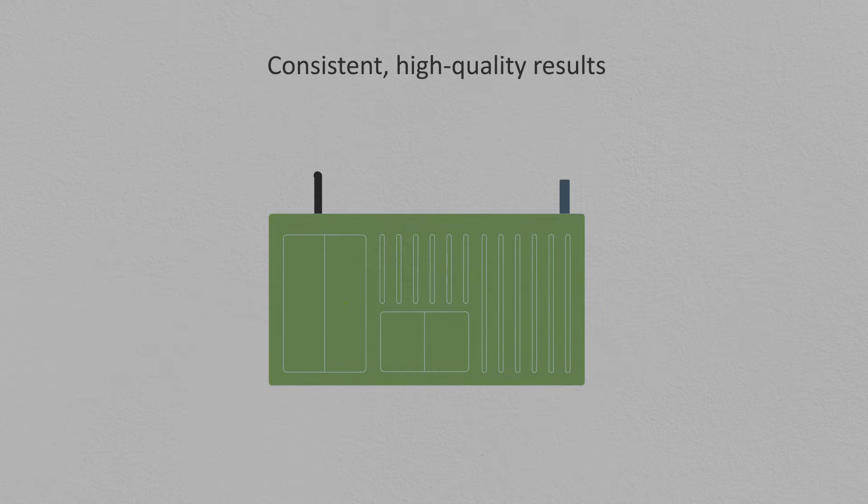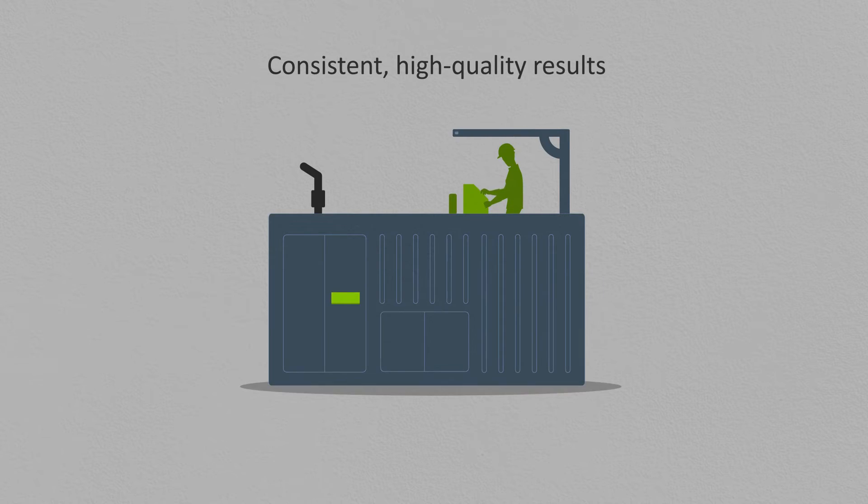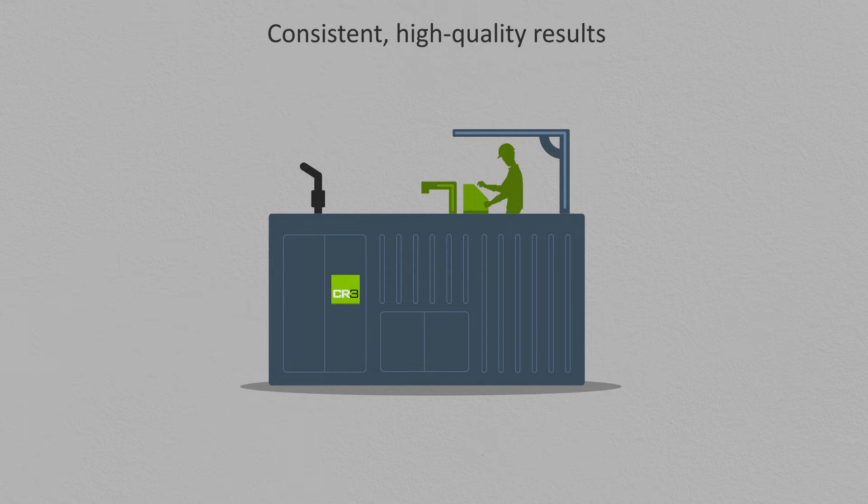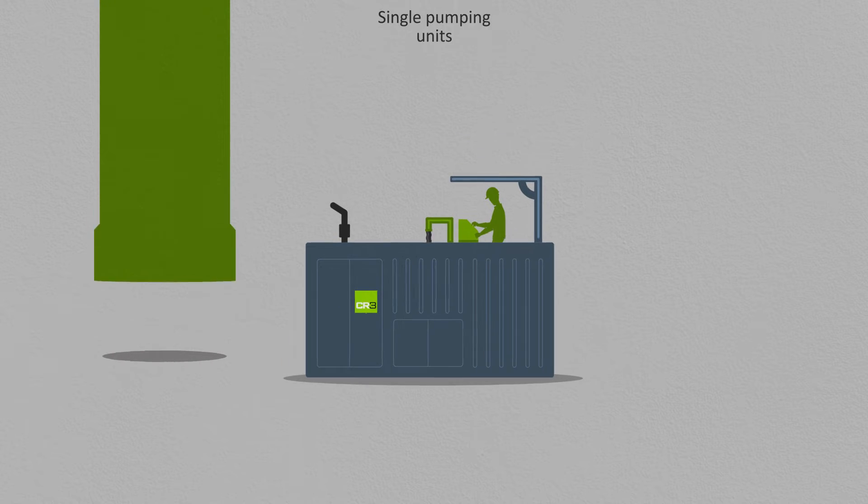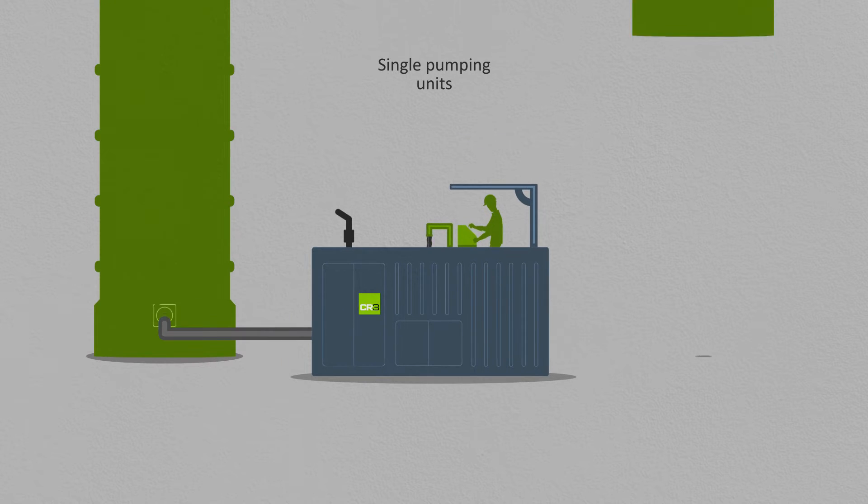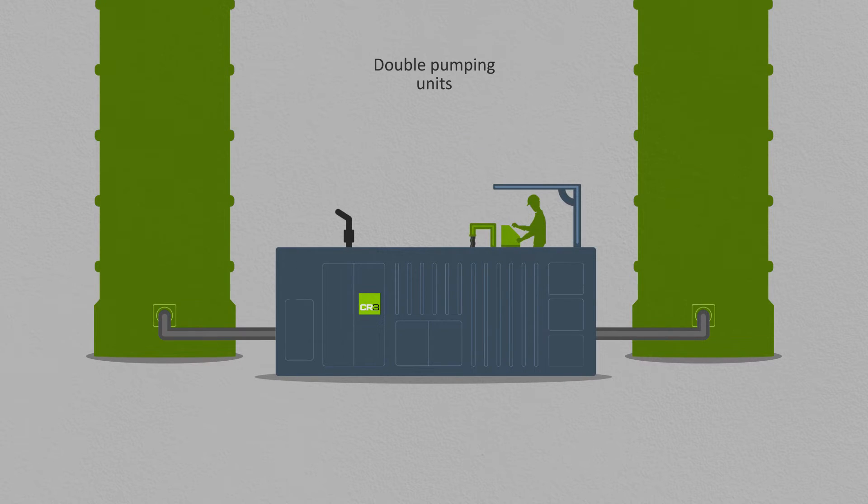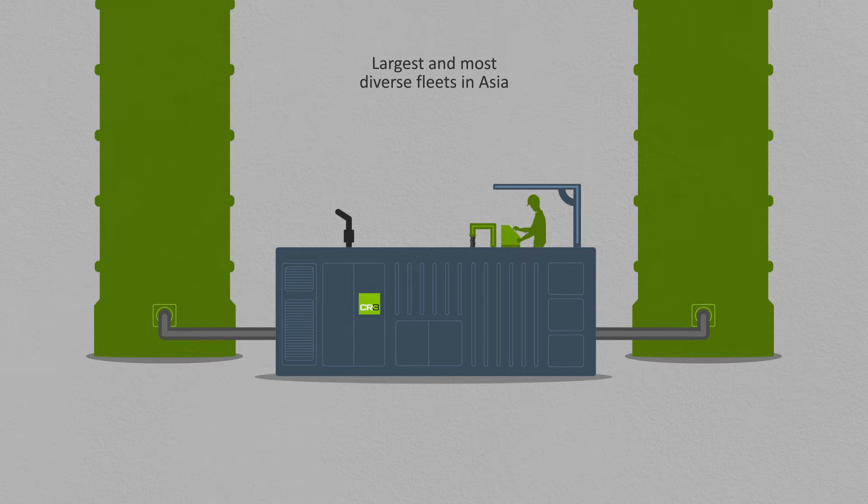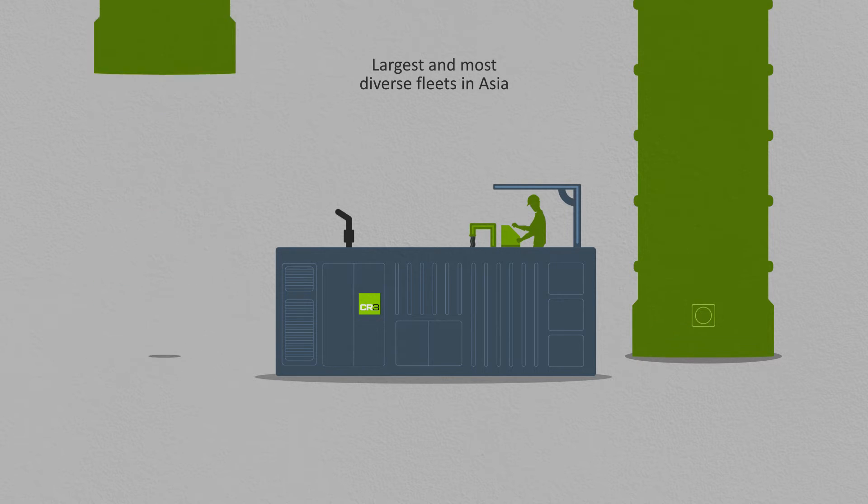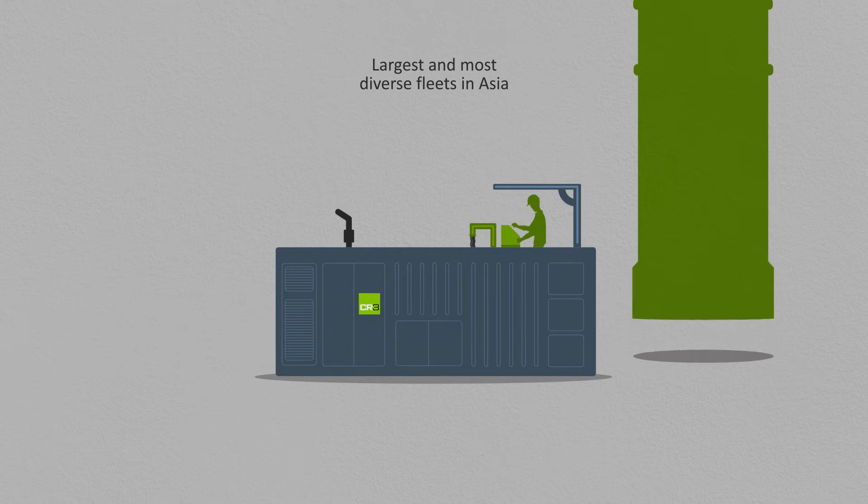To guarantee consistent and high-quality results, we design and manufacture our own pumping units and pigs to our exacting specifications and have the largest and most diverse fleets of decoking equipment in Asia.